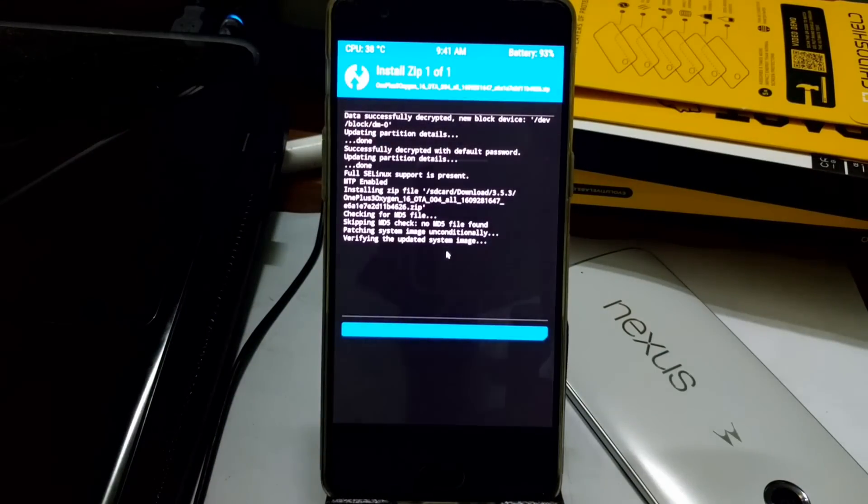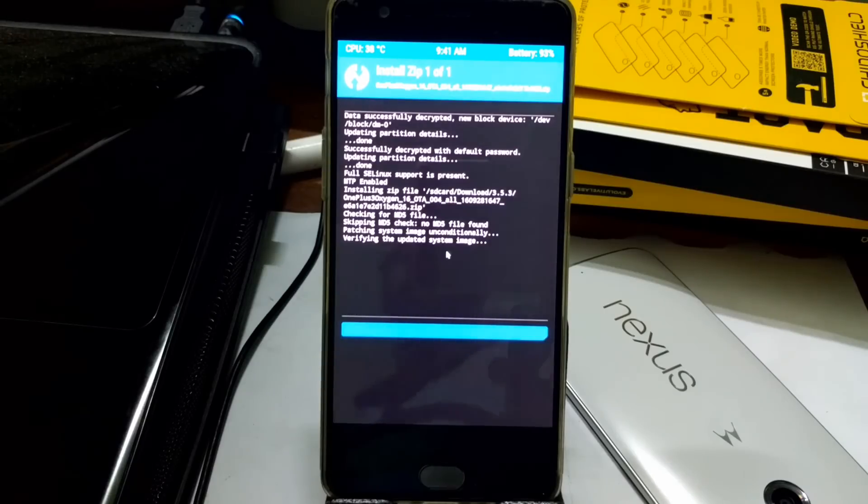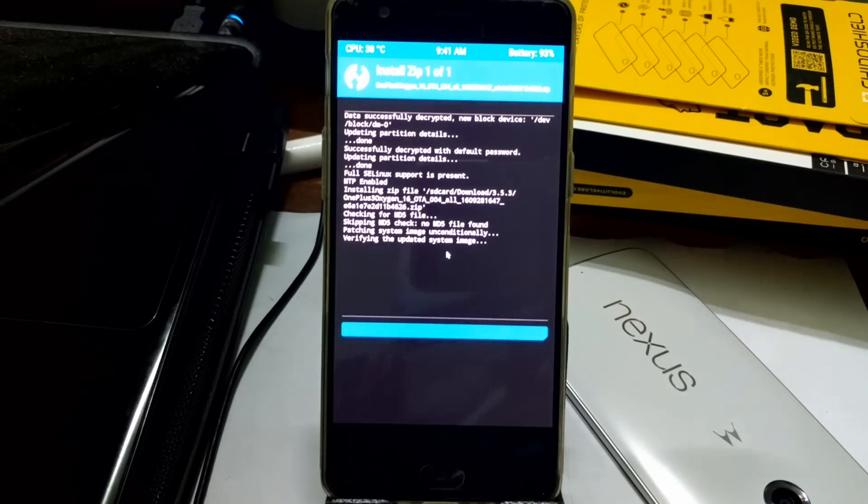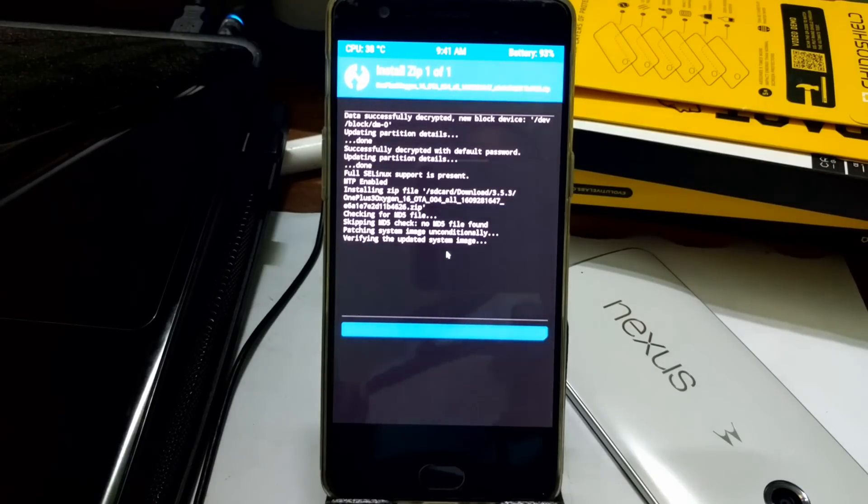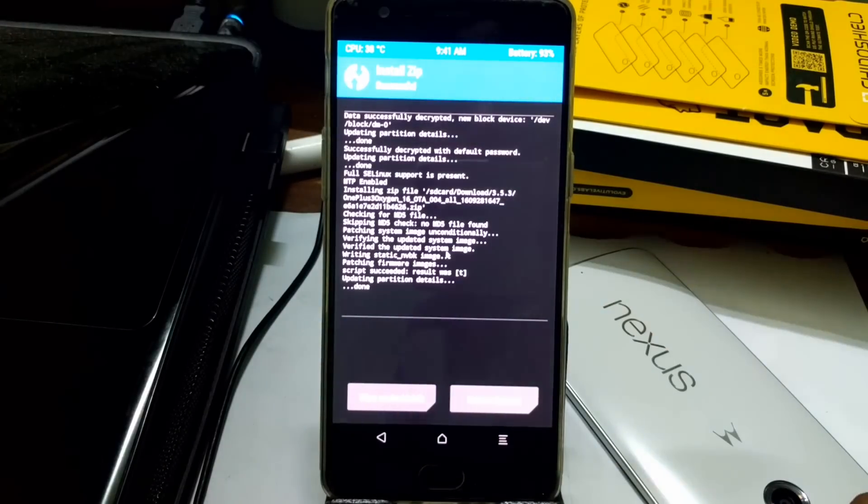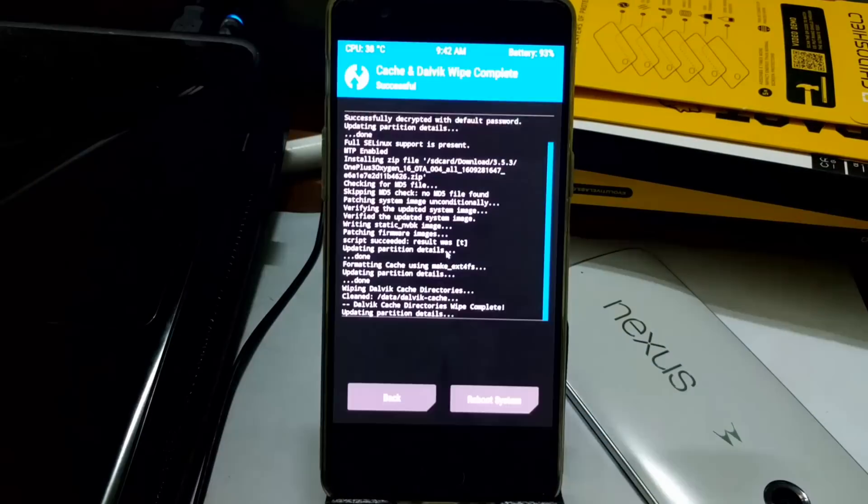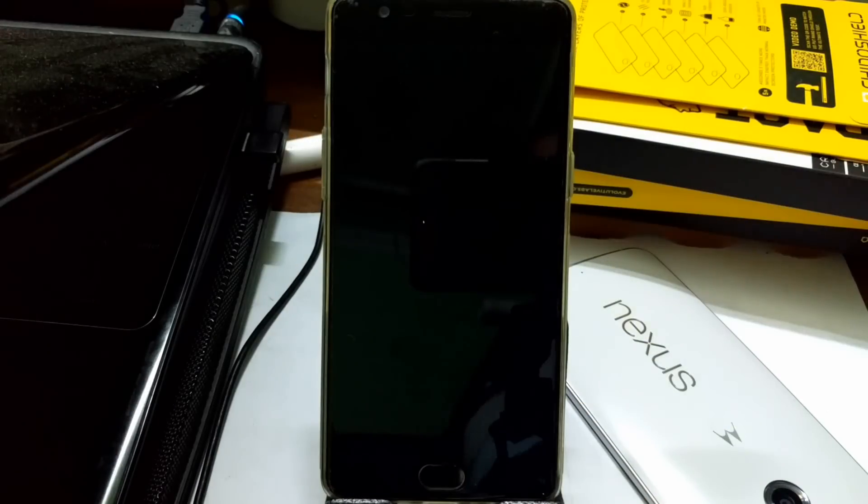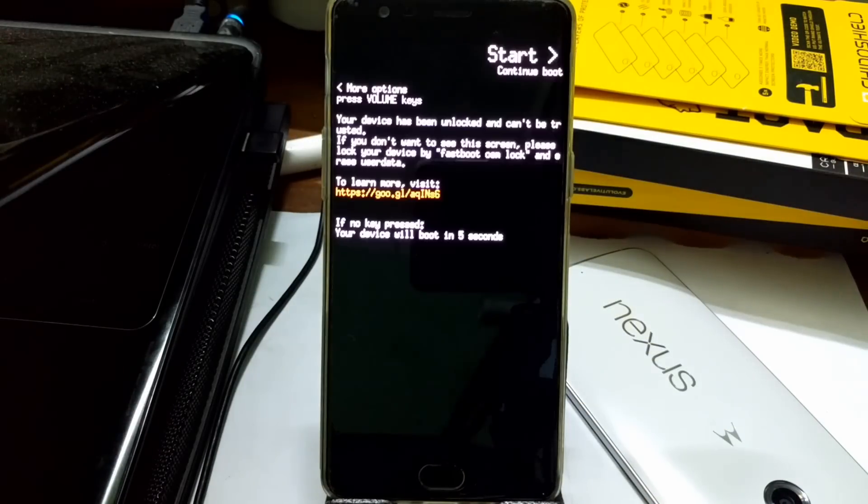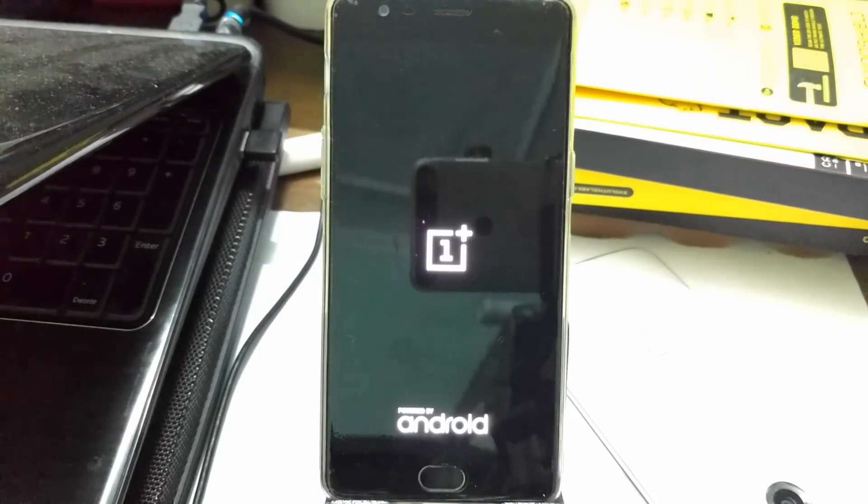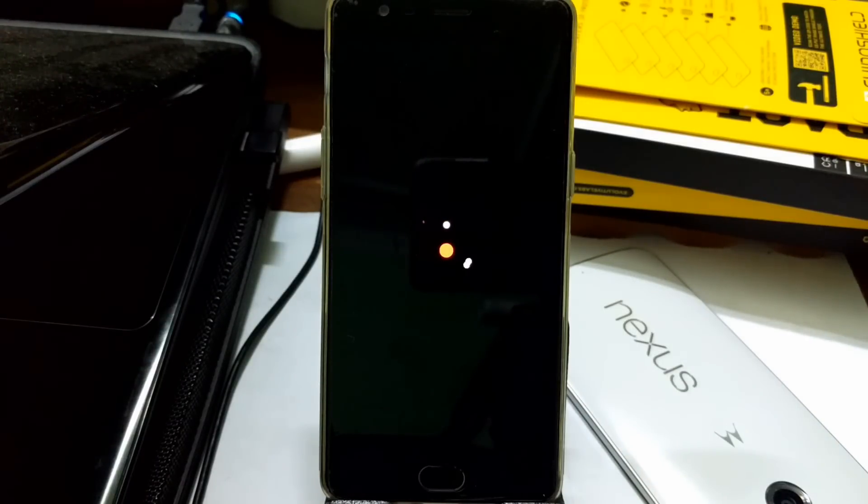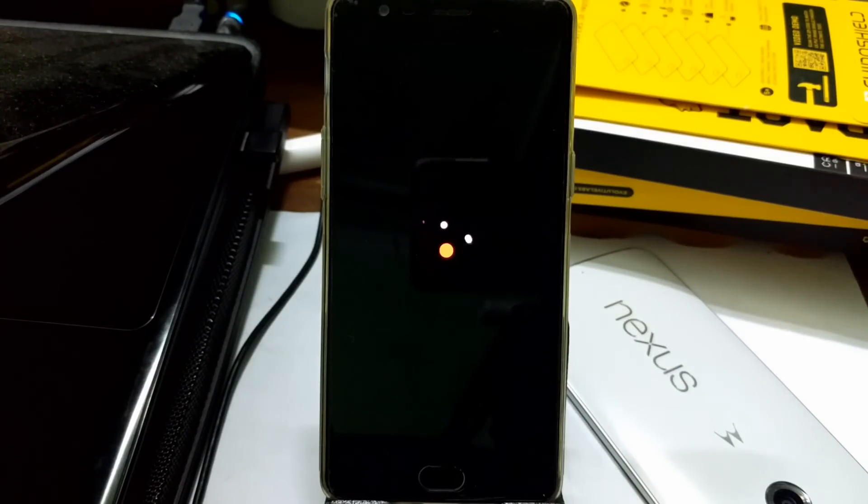Once you flash, make sure to wipe Dalvik cache. It's always good because you'll get all the app preferences and clear cache. Then you can easily reboot your system. It might take five to six minutes depending on how many apps you have installed. This is the way I installed it.